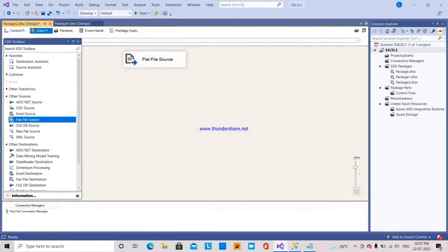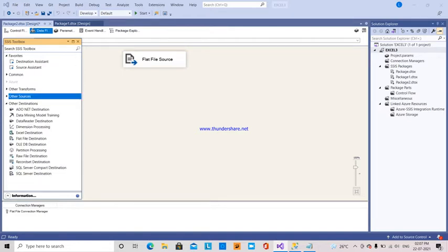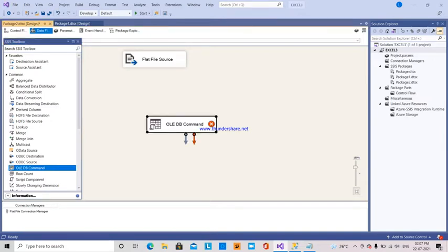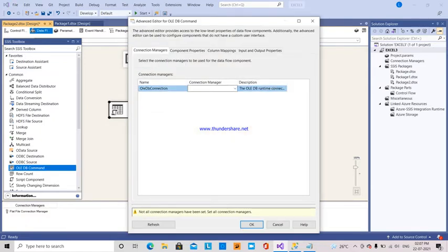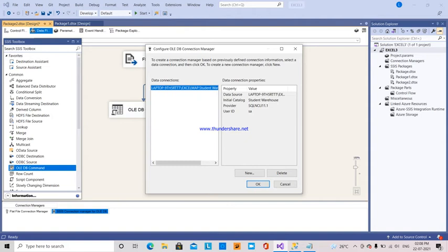Next, from the other transforms we have in common, we have OLEDB Command. I am dragging this and connecting it. Before that, I need to make an OLEDB connection manager, because for the OLEDB Command we need a database connection manager, not just a flat file connection manager.